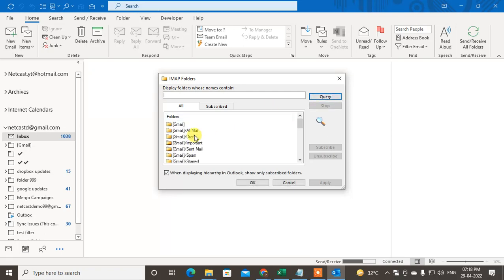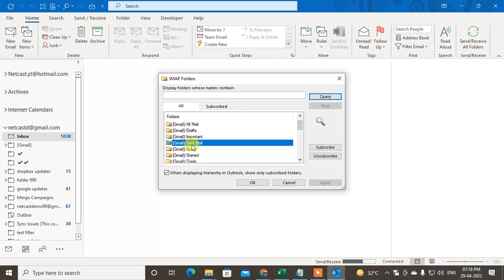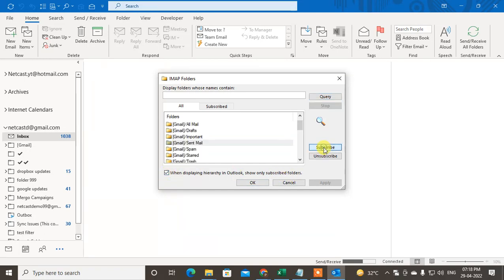Now you will see all folders from your Gmail. You can see the option called 'Sent Mail' - check 'show only subscribed folders', click on subscribe, and then click apply and OK.